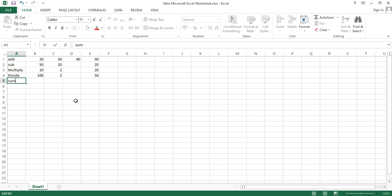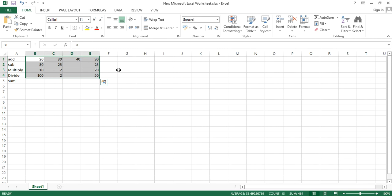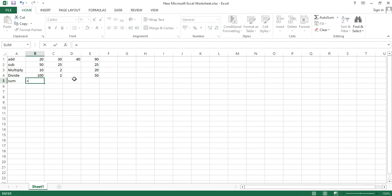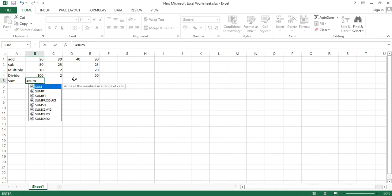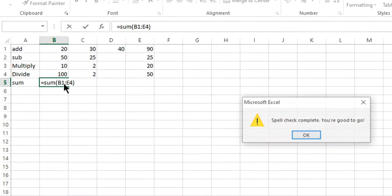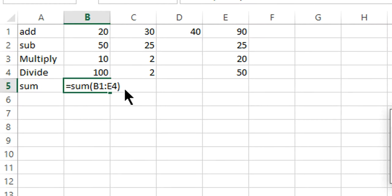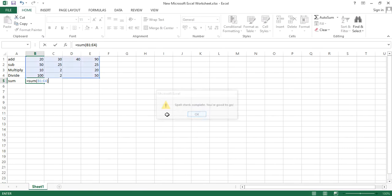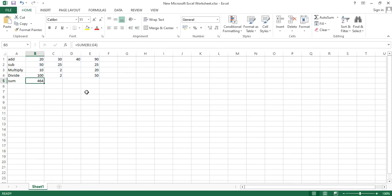Next is the SUM formula — it's similar to addition but more convenient. Suppose I want the sum of all selected cells. Type equals sign, then SUM, open a bracket, select all the cells you want to add, close the bracket, and hit enter. The sum is 464.